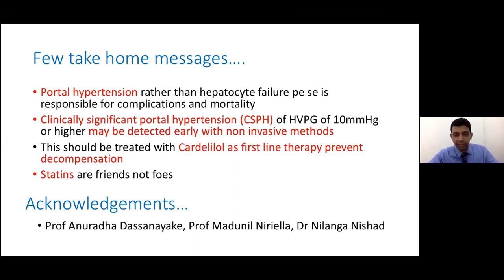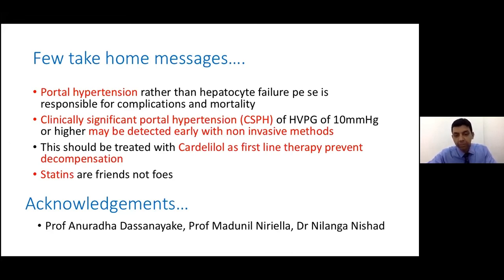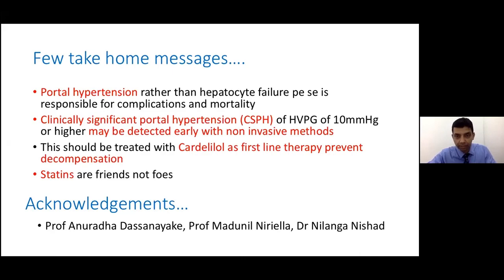I believe I am on time, and I would like to gratefully acknowledge Dr. Anwar Senanayake and Dr. Nilanga for their help and assistance. Thank you very much.